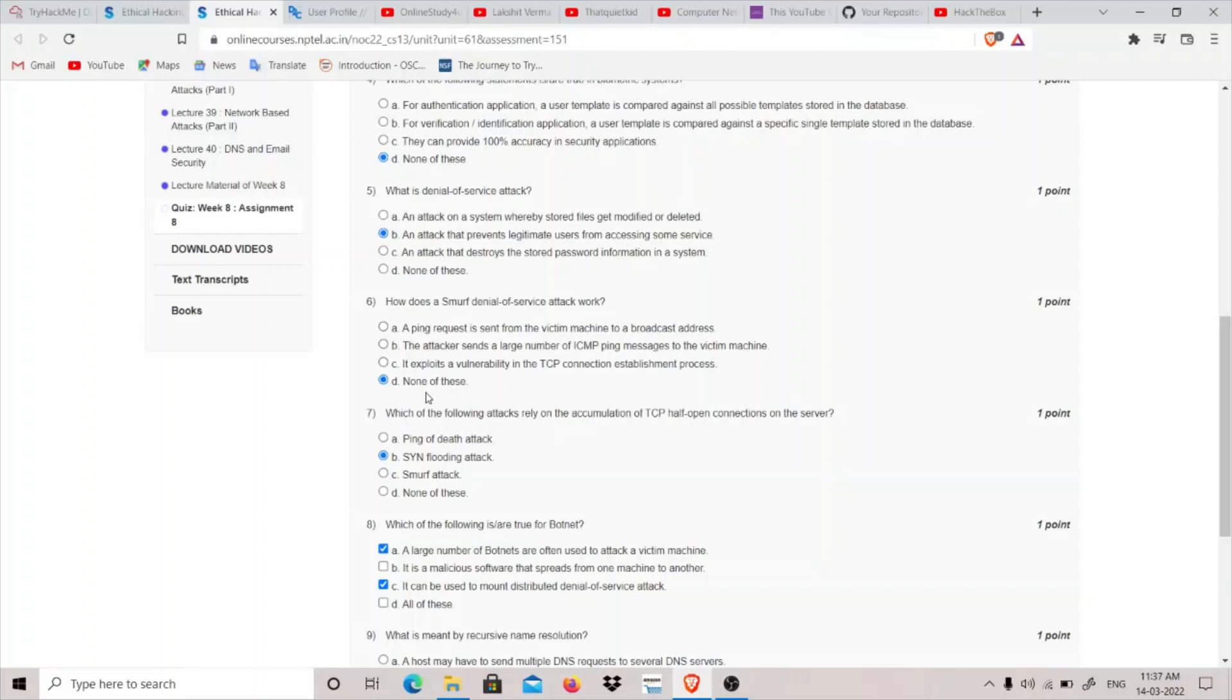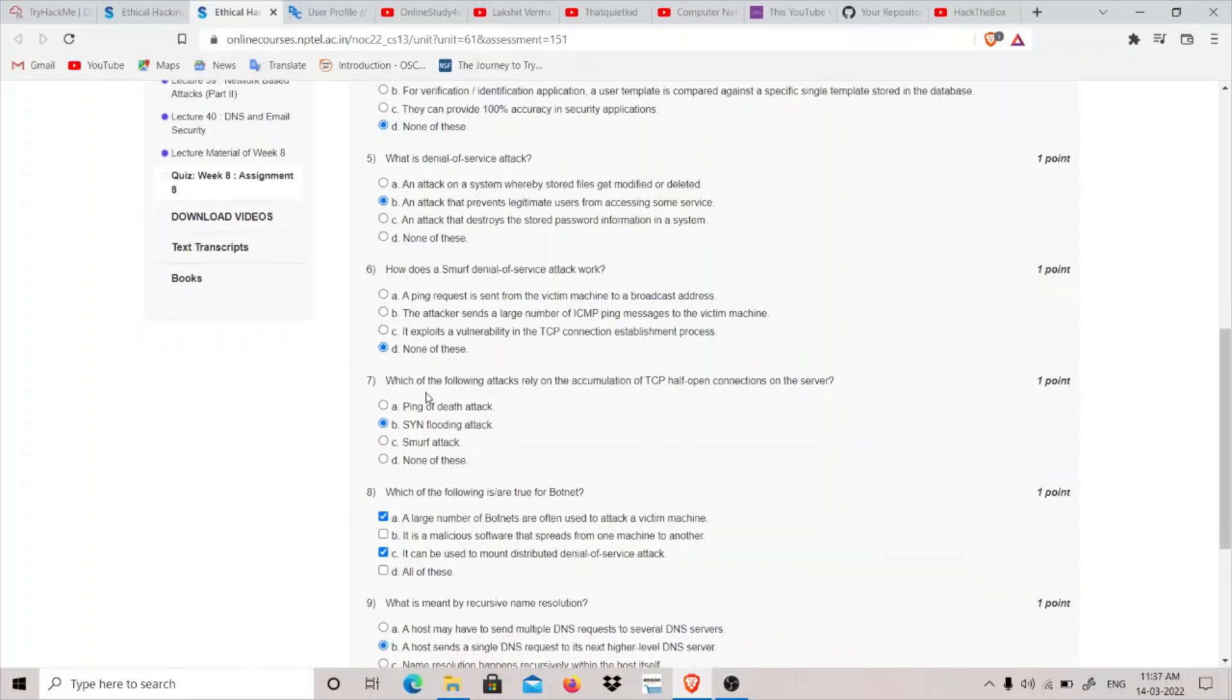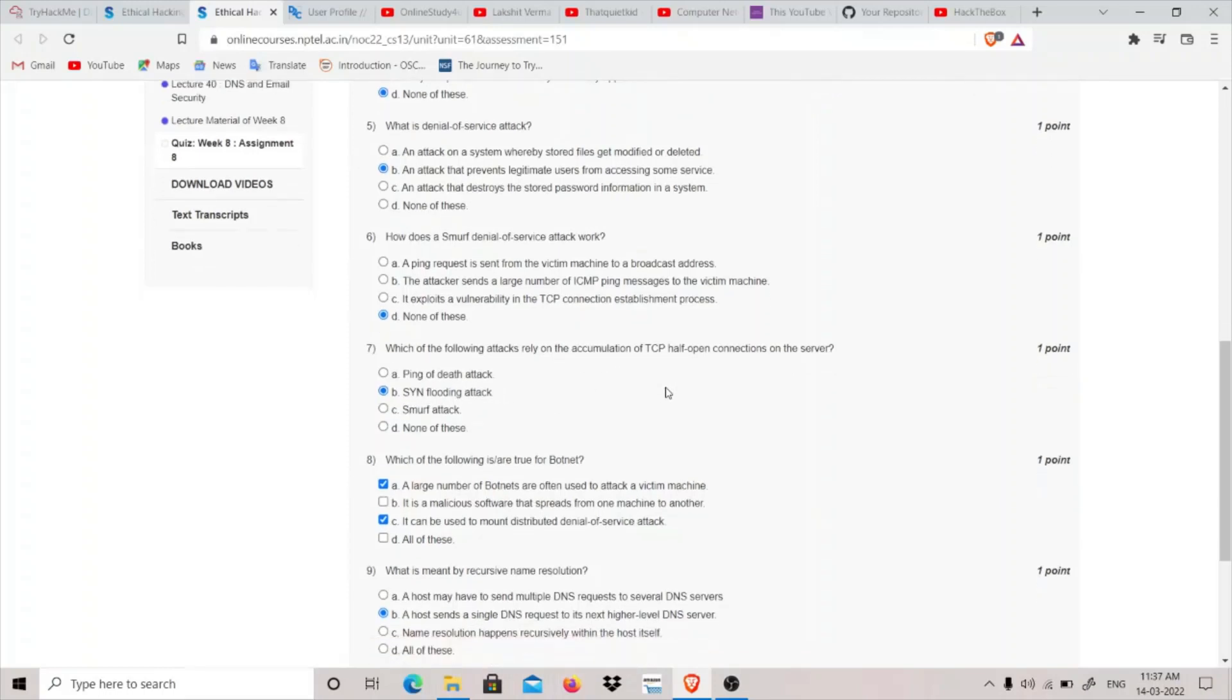Which of the following attacks rely on the accumulation of TCP half-open connections on the server? SYN flooding attack is the attack which relies on accumulation of TCP half-open connections on the server. What happens is we send lots of SYN requests, synchronization requests to the server using some random IPs.